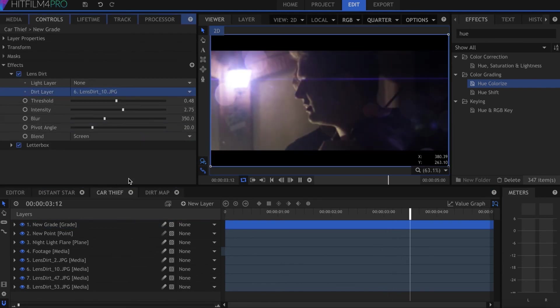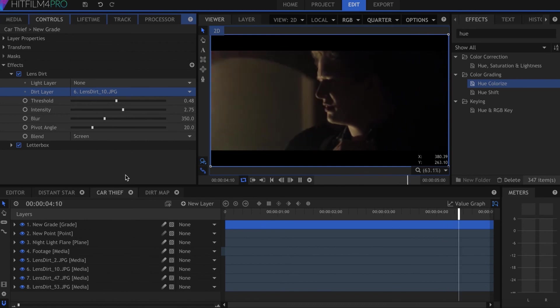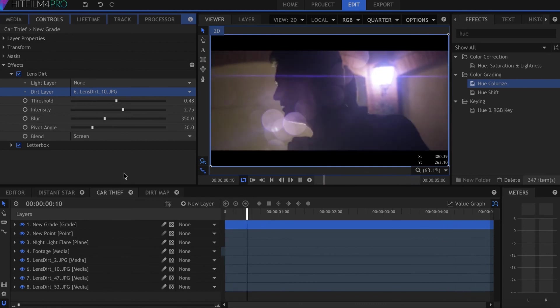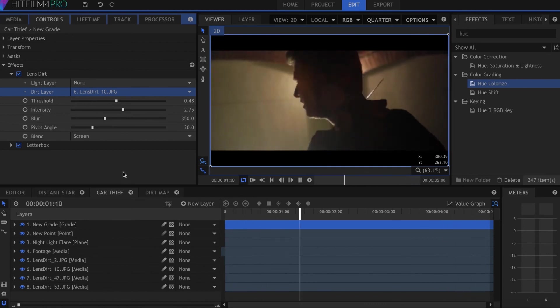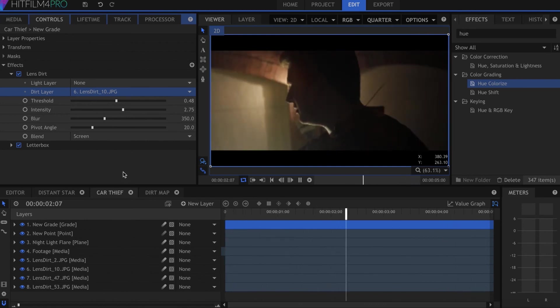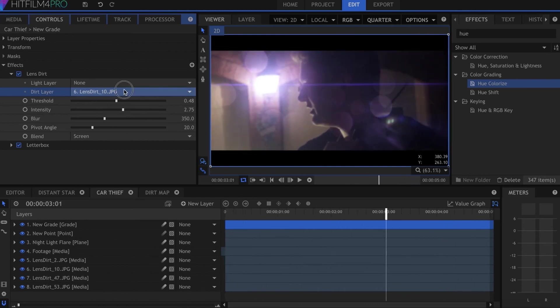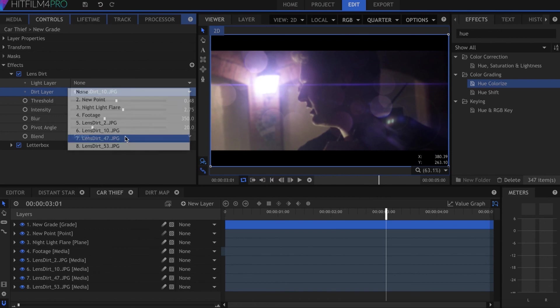For the purposes of visibility, I've increased the intensity to much more than I normally would. I recommend keeping the effect relatively subtle.